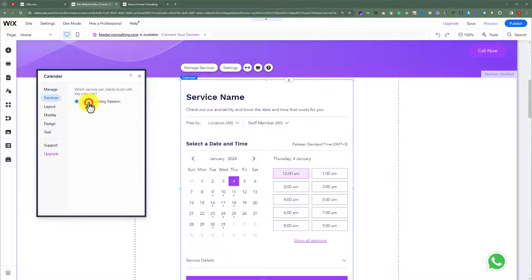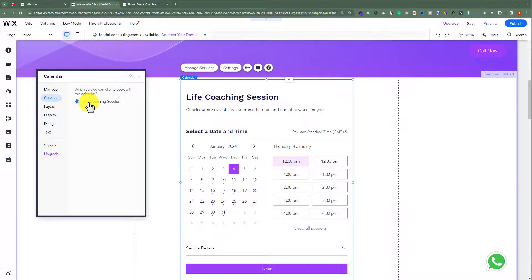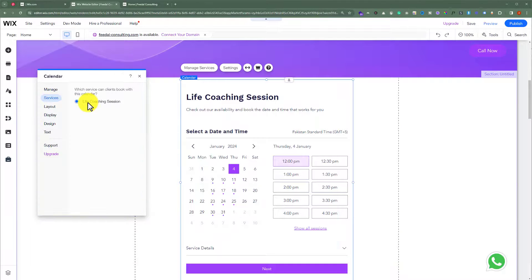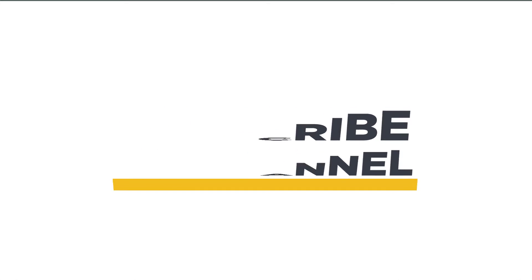Then just select the service and it will be added to your calendar. This is how you can add a booking calendar to your Wix website. That's it for today. Thanks for watching. Please like and subscribe.